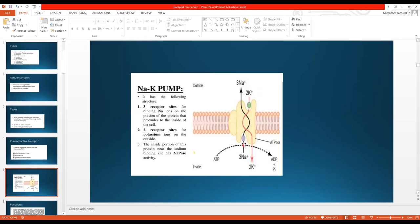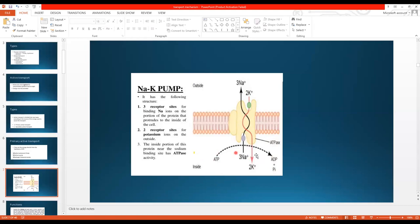When energy is liberated, three sodium ions travel from inside to outside of the cell, and in return, two potassium ions are transferred from outside to inside. The sodium-potassium pump has three intracellular binding sites for sodium and two extracellular binding sites for potassium. It pumps three sodium ions outside the cell and two potassium ions inside the cell.